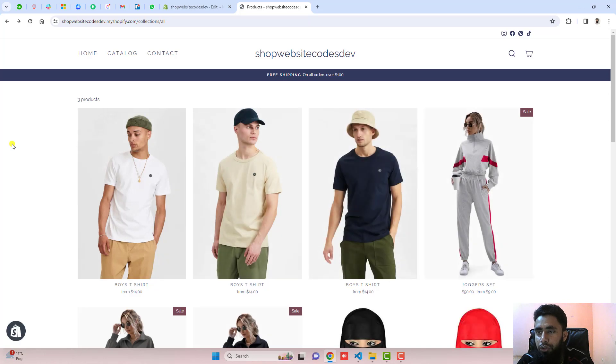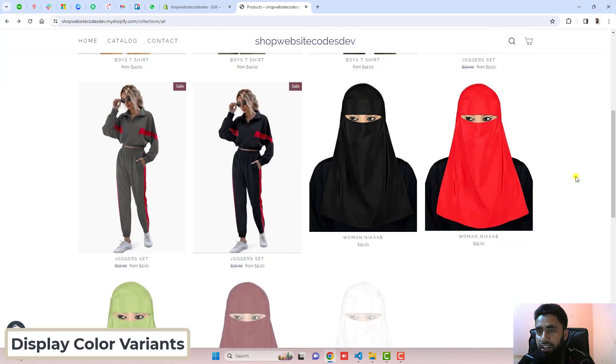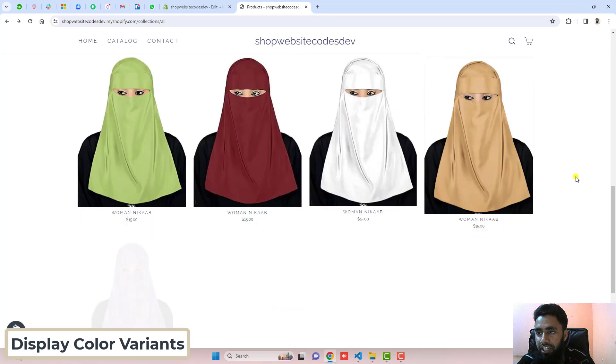In this video, I'm going to show you how you can display color variants as separate products on your collection page.